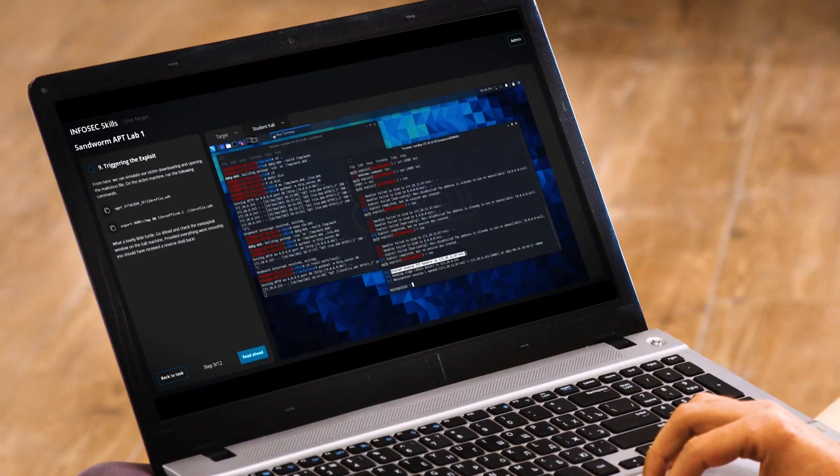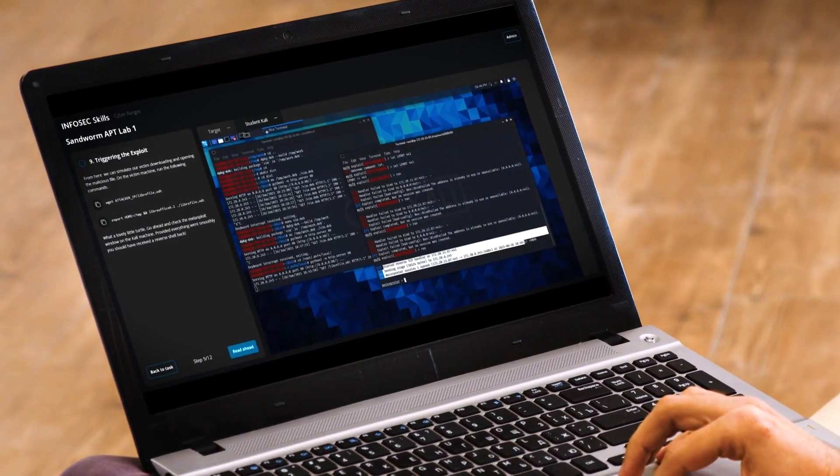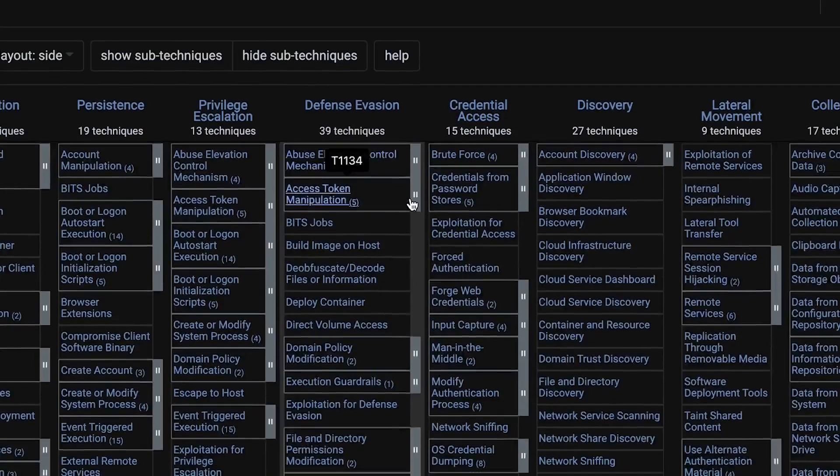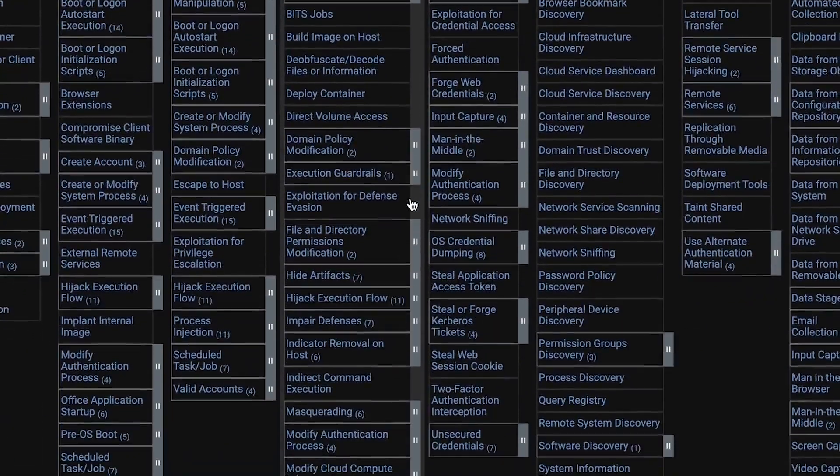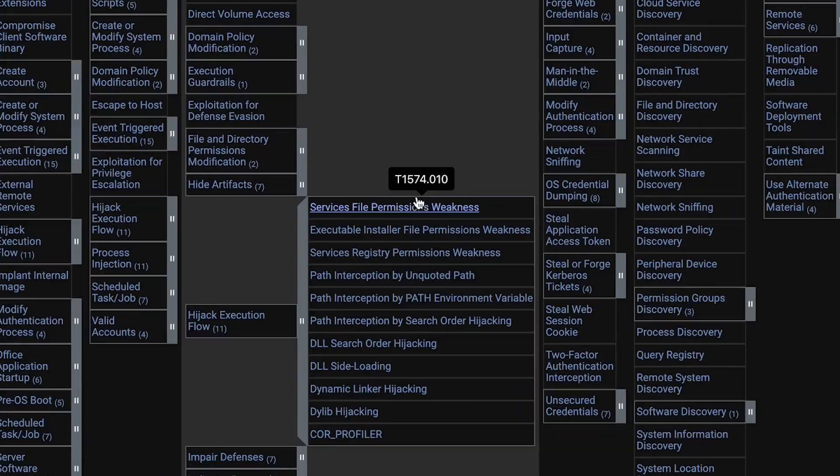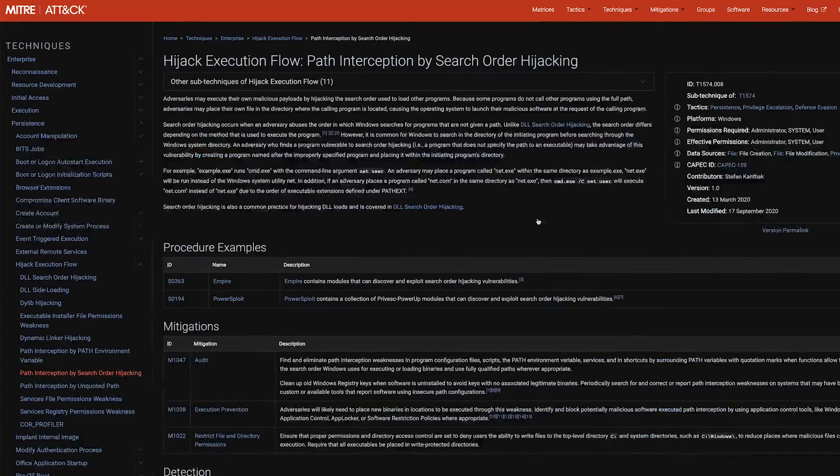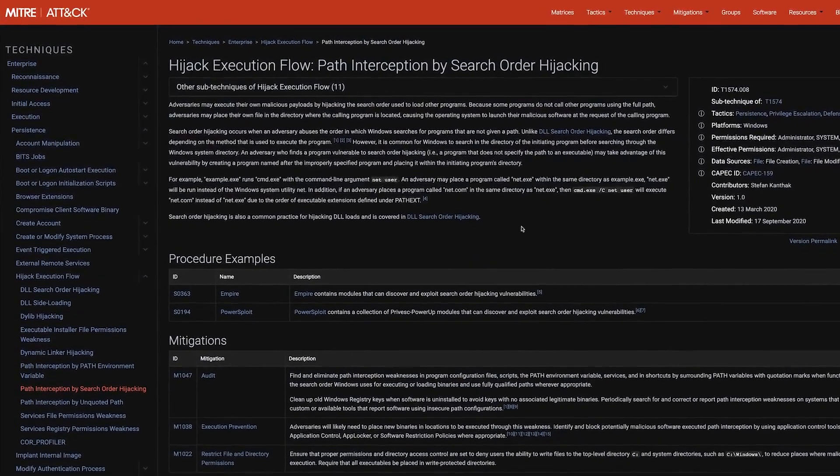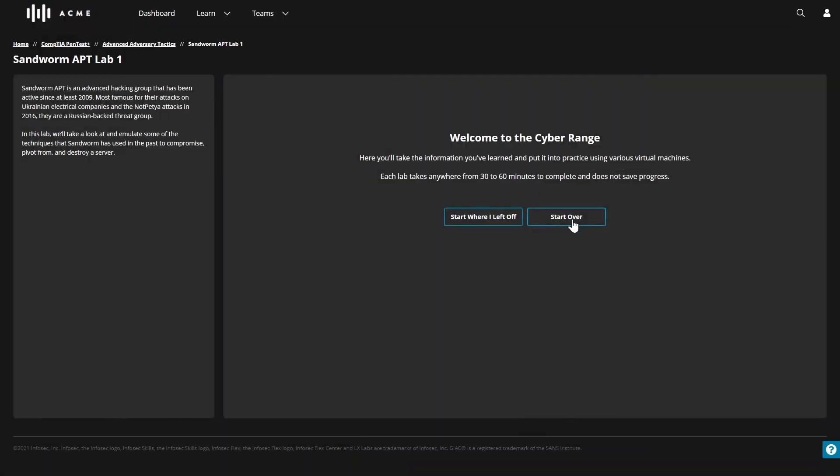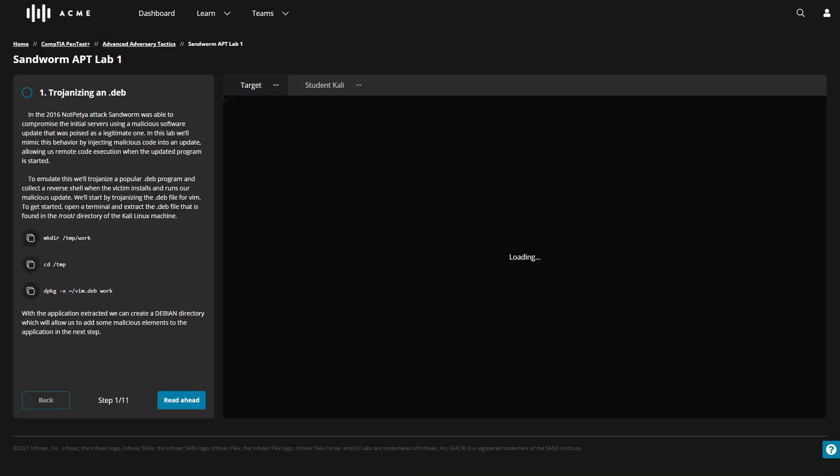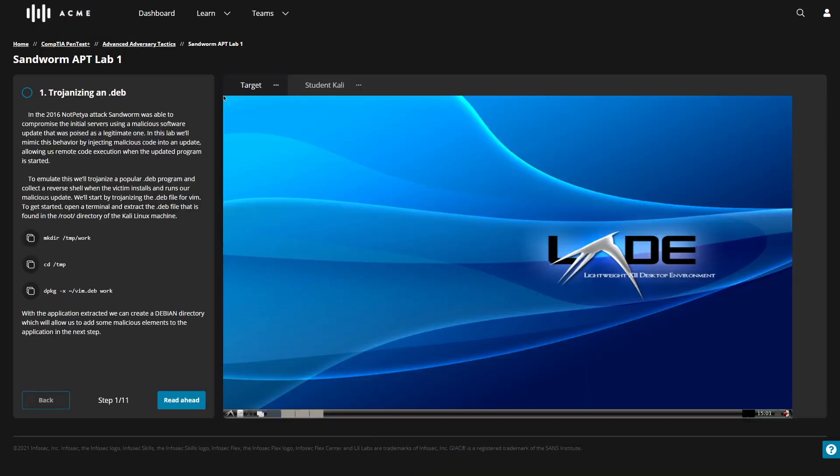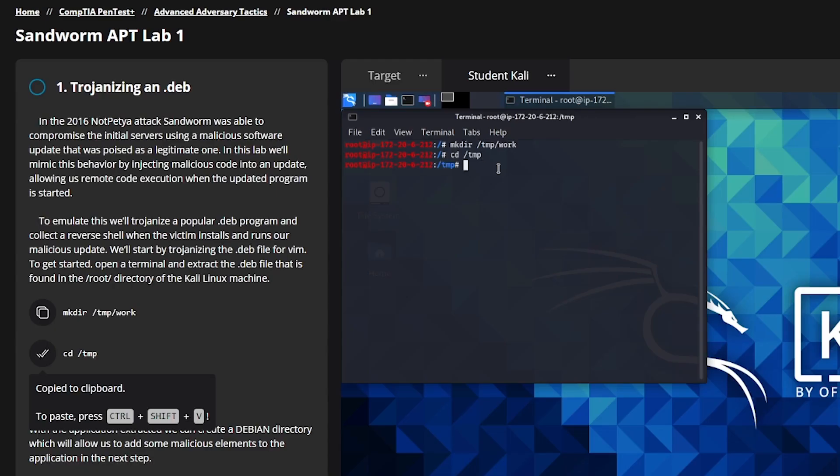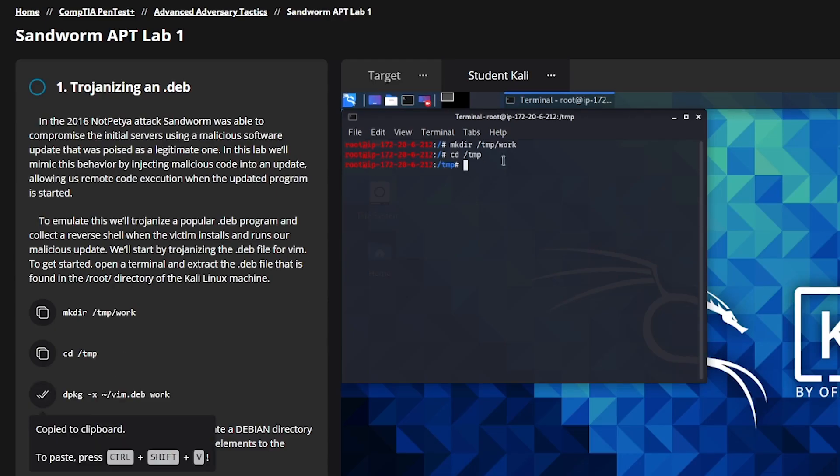Infosec Skills Cyber Ranges prepare today's cyber workforce for tomorrow's threats, with dozens of hands-on labs mapped directly to the MITRE ATT&CK Enterprise Matrix. Your team can spin up a cloud-hosted cyber range with one click and learn how to counter the same adversarial techniques targeting your organization today.